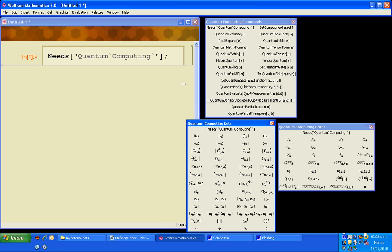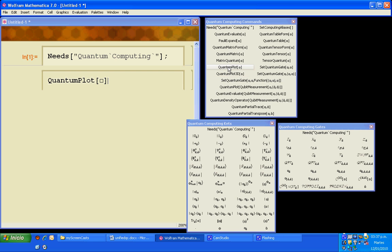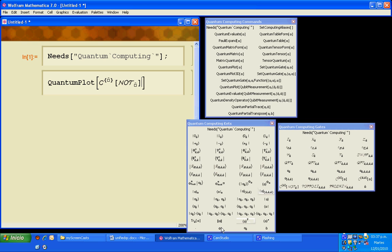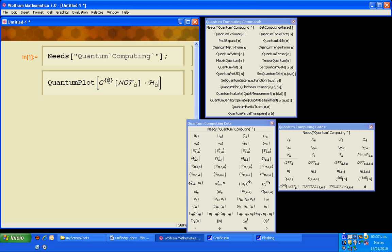First we will plot a quantum circuit made of a control mode gate and apply to a Hadamard gate. You fill in the placeholders with numbers identifying the qubits.